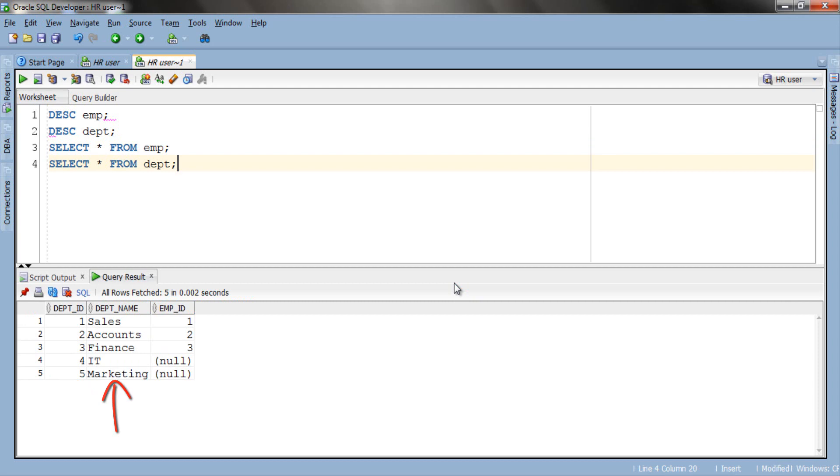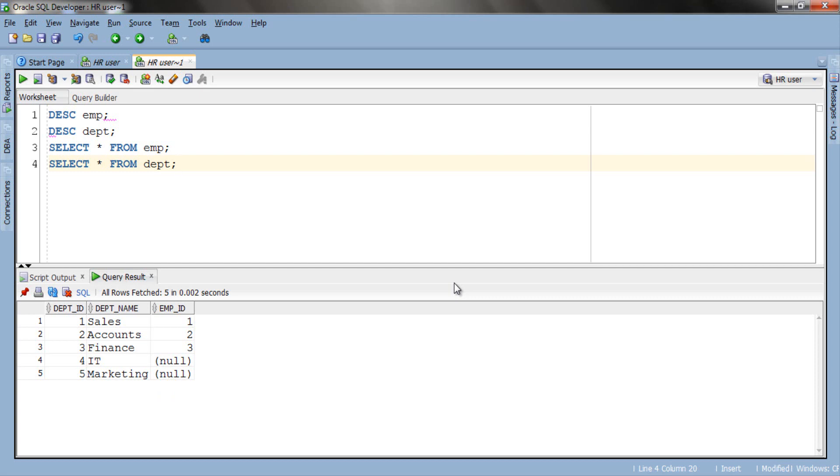Column three emp_id which is the foreign key has only three records corresponding to department names sales, account and finance. We can interpret this data easily. For example the employee with employee id 1 is named Steve in our EMP table and works in the department of sales. Similarly employee with employee id 2 is Nancy who works in the account department and employee with employee id 3 is Guru who works in finance.